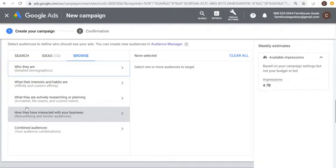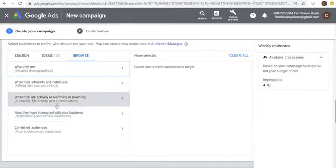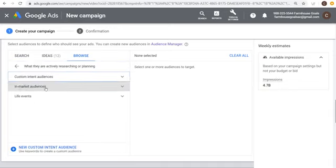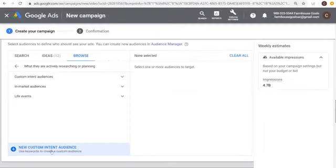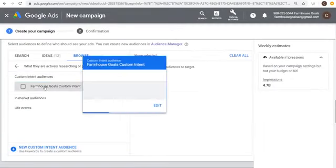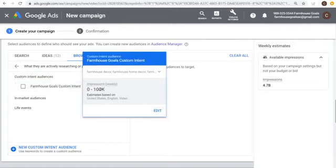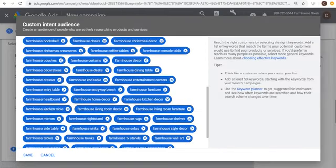I'm going to use a Custom Intent audience. A custom intent is essentially a custom in-market audience you create — you add search terms and keywords. Use your SEO keyword list or PPC advertising keyword list. My Farmhouse Goals custom intent audience has keywords related to farmhouse home decor and farmhouse furniture — the search terms my customers type in. It shows zero to 100K weekly impressions, so it's a very targeted audience.